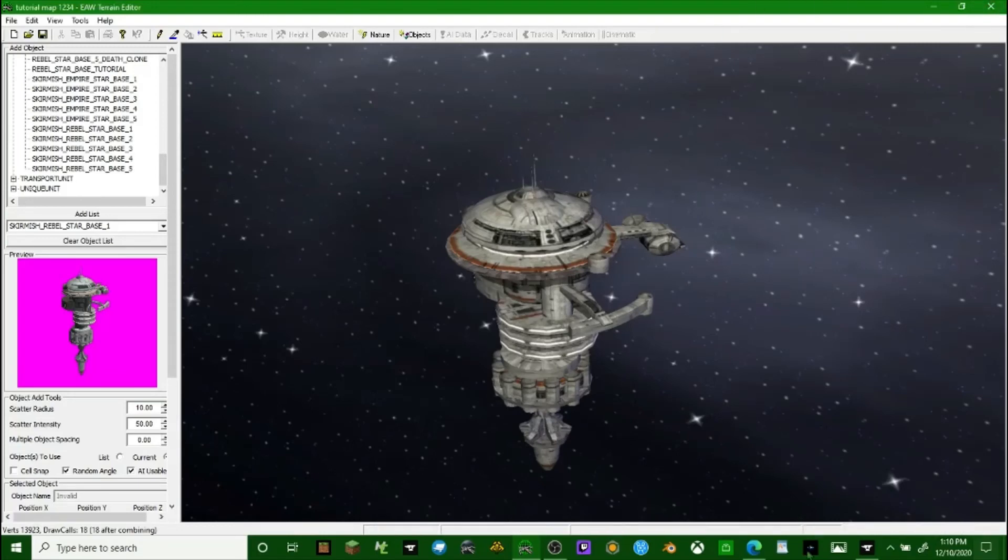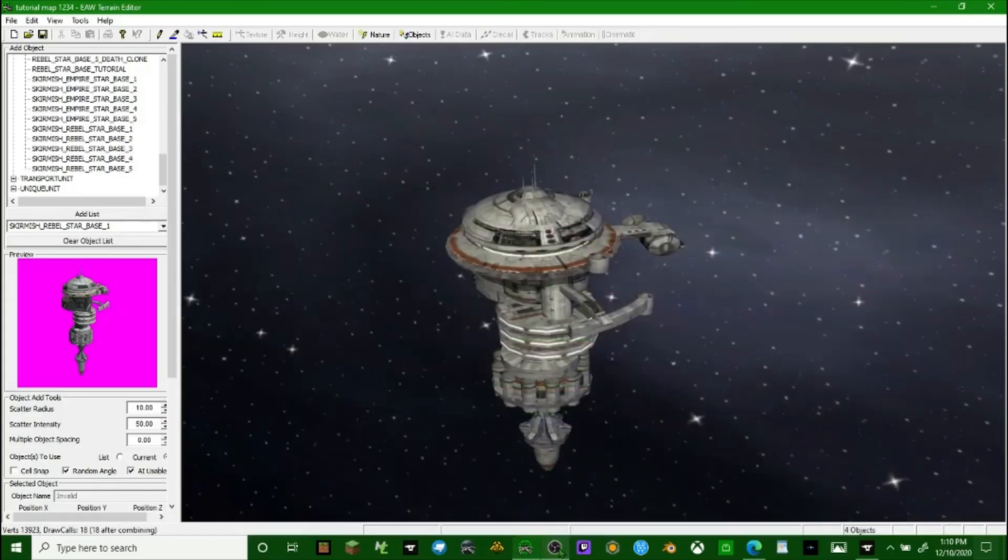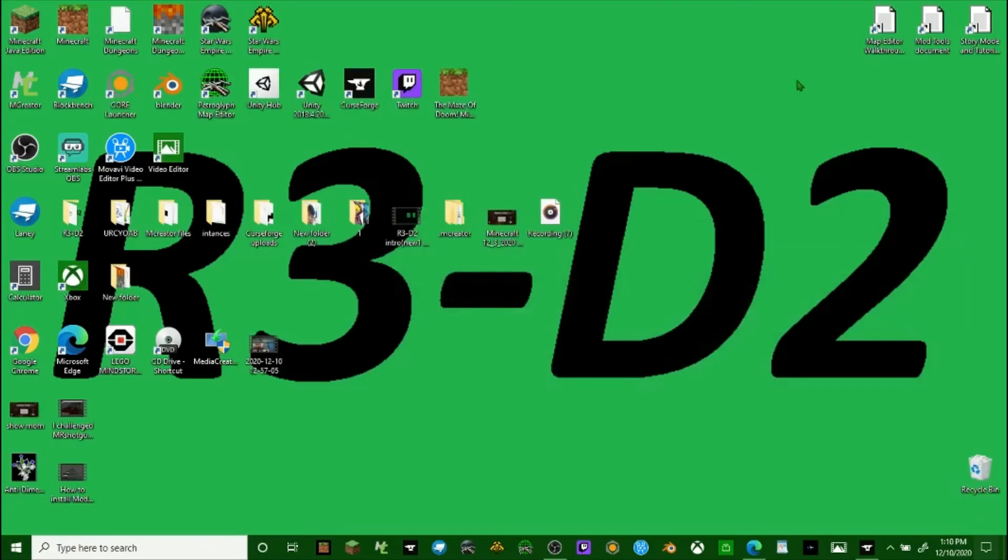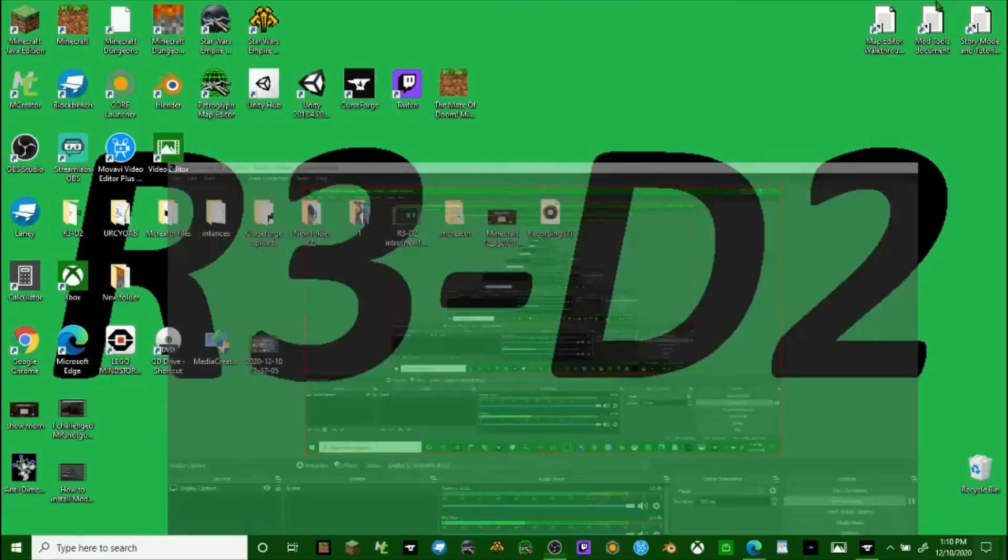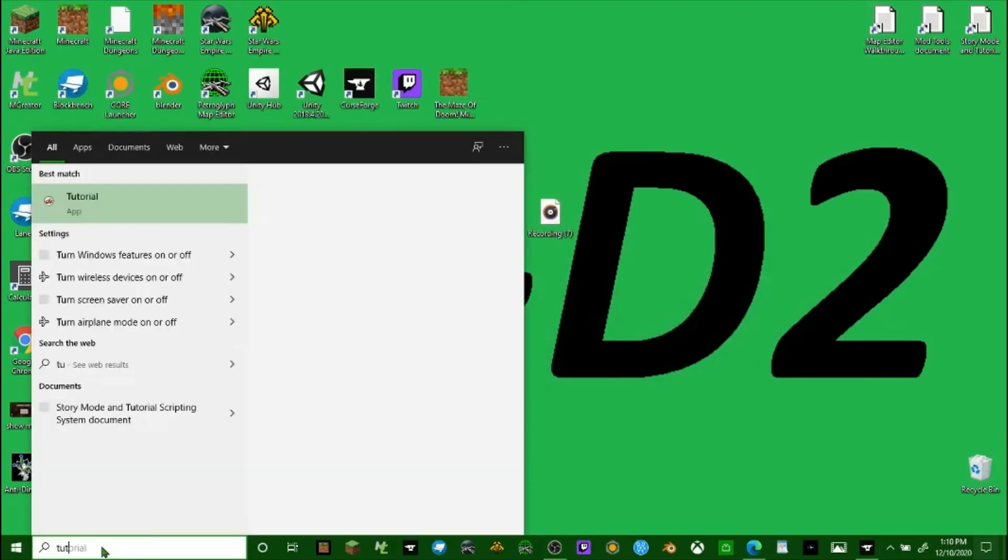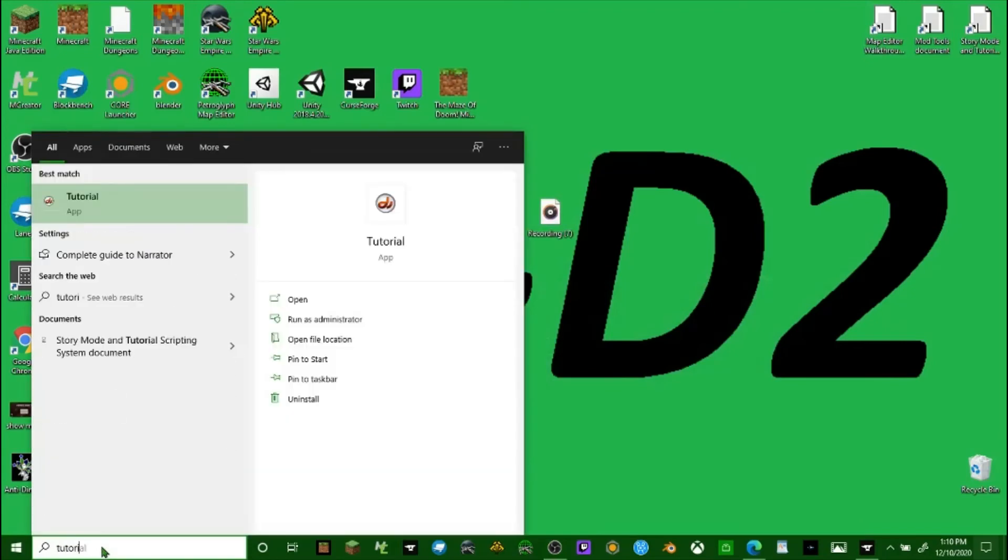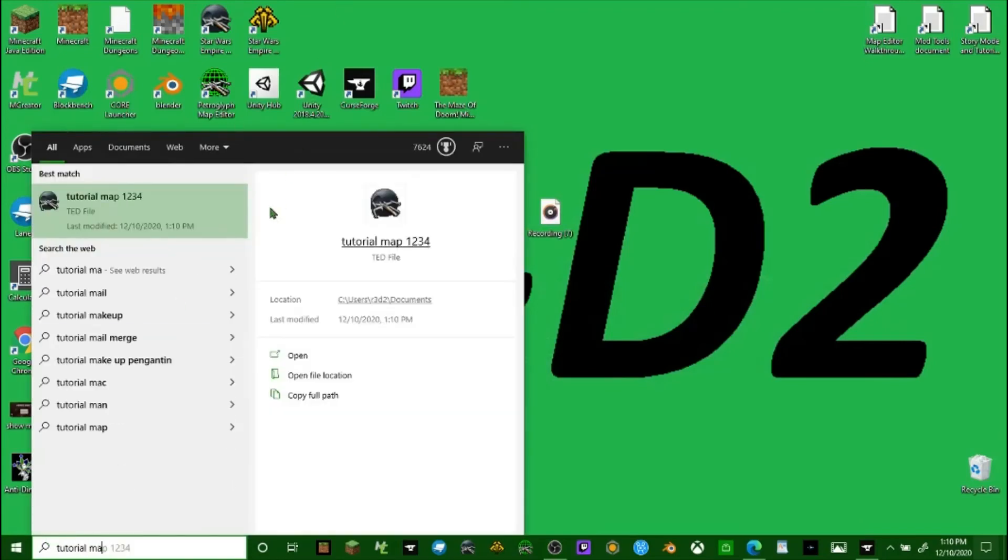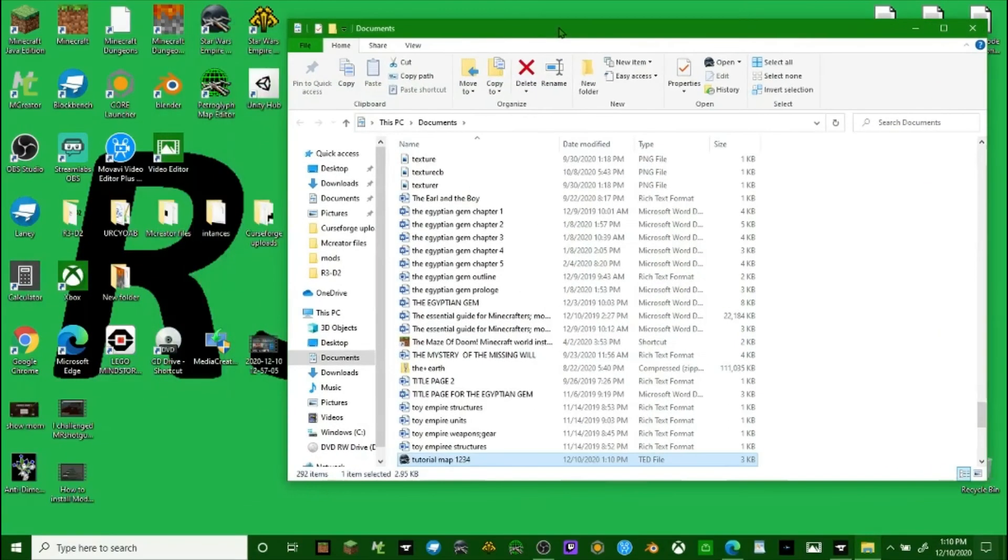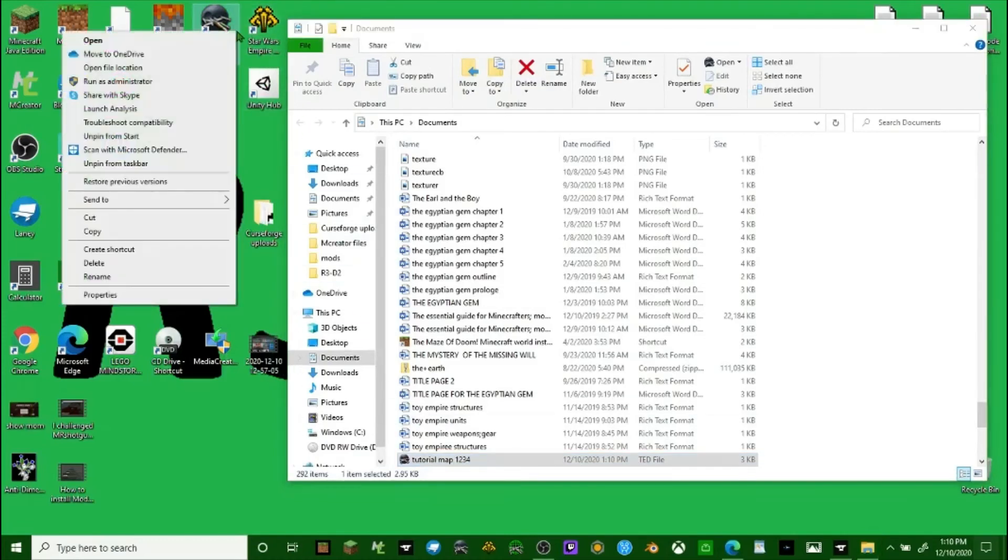Now that we've done that, we're going to close that down. You search it up in your search bar - tutorial map - and then click open file location.